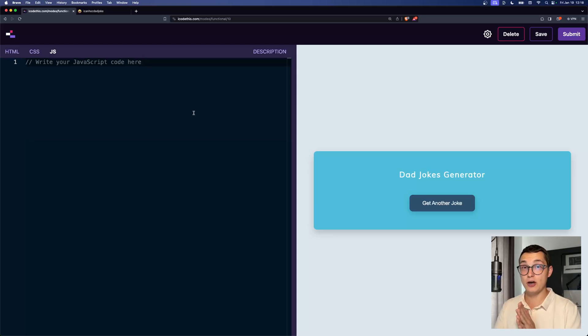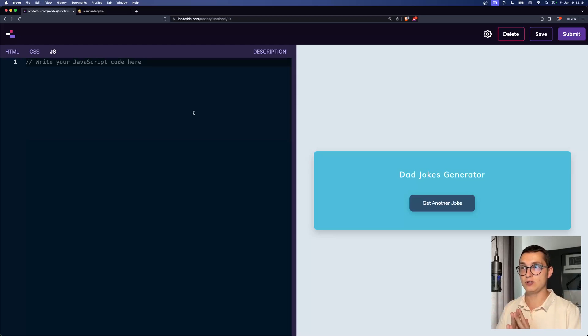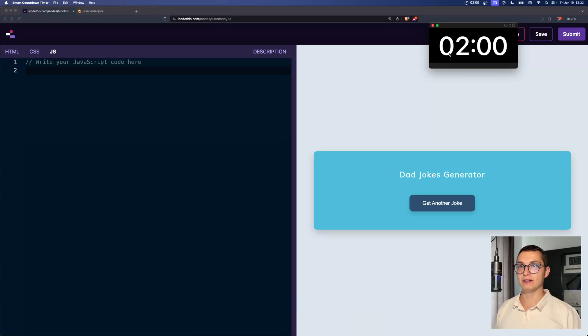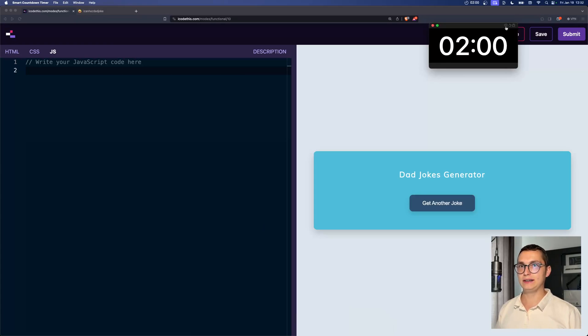So our job is to add the JavaScript code to make this functional. So we have a timer for two minutes. Let's go.